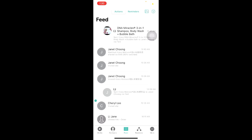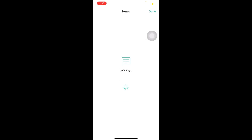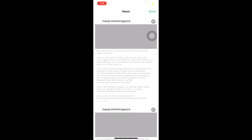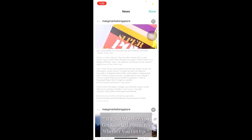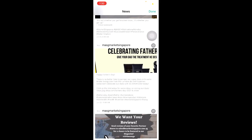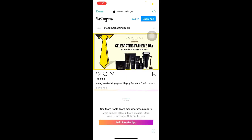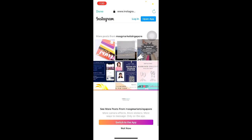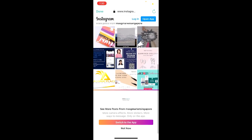Under the Feeds page, you will also be able to access Market Singapore's Instagram page. To do so, click on the second icon at the top of your screen. You will be able to see all the latest posts that have been posted by Market Singapore on their Instagram. Click on the post to view it on Instagram directly. You can choose to stay on this page or switch to the Instagram app if you have it installed. Once done, click on Done.